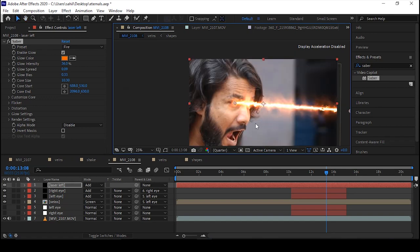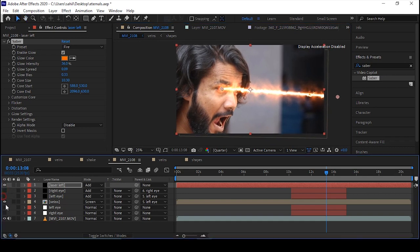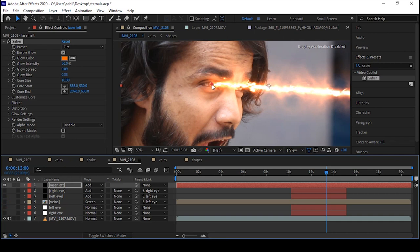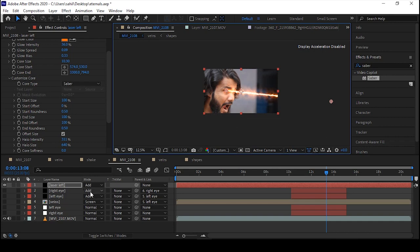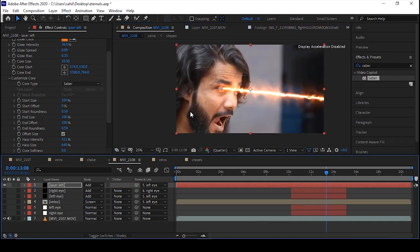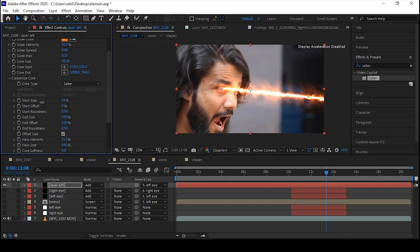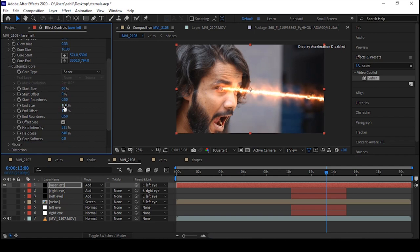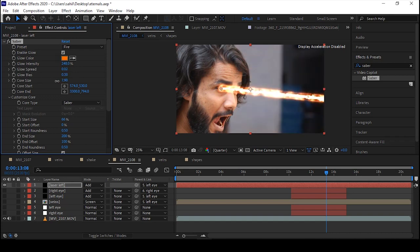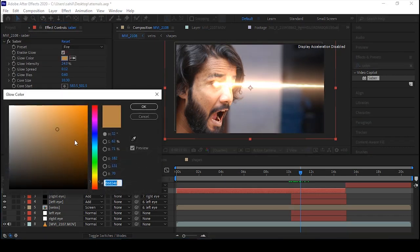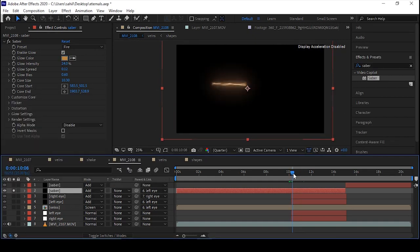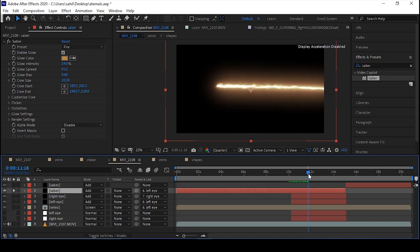It's already looking pretty nice. Unhide some effects if your computer is getting slow. Now first parent it to the left eye data. Play with the Start Size and End Size as well as the Glow Effect, Glow Spread, and Glow Bias settings. Then go to the Distortion effect and play with Distortion Amount, Scale Size, and Wind Speed. You can change the color if you want more of a heated effect.